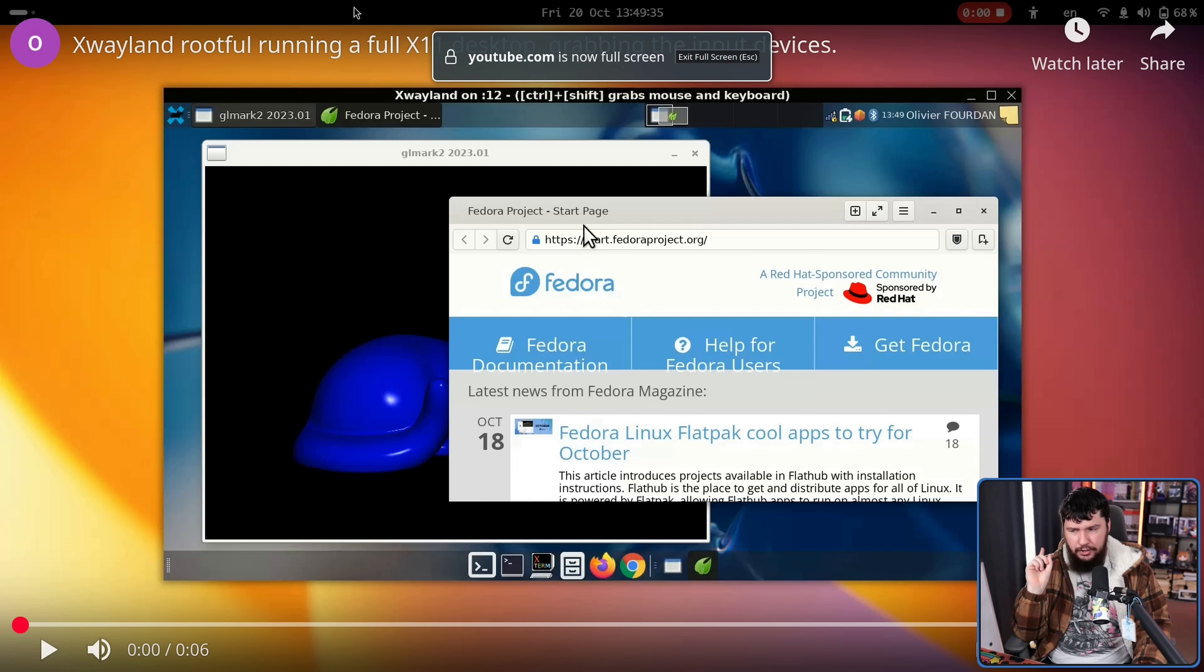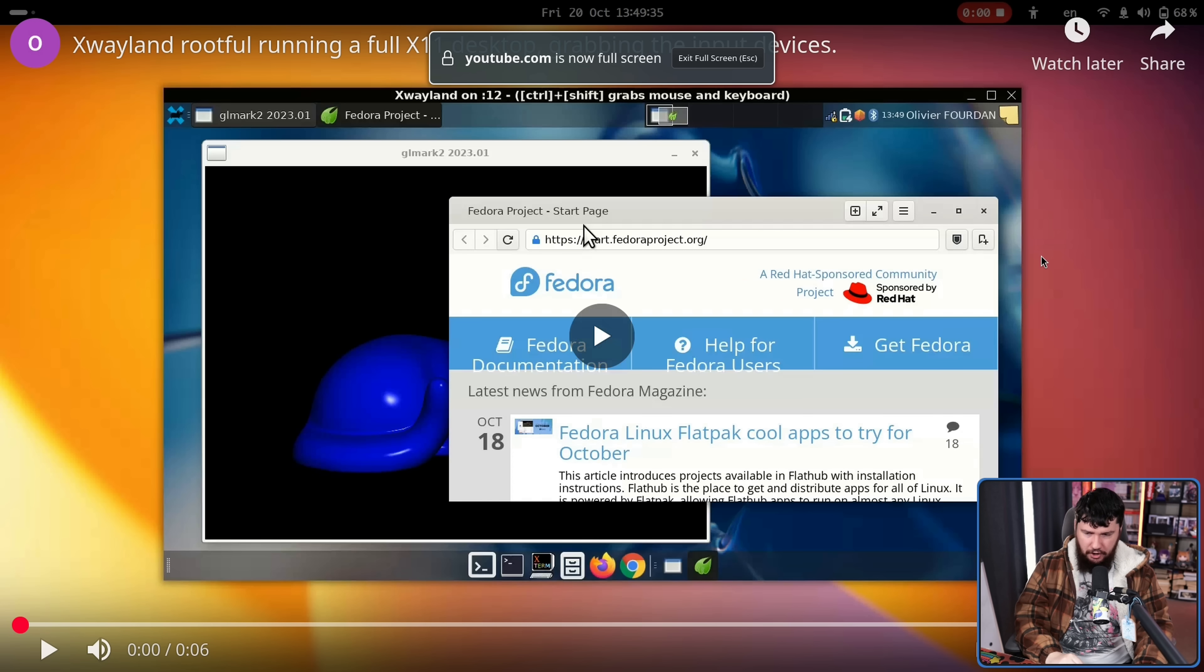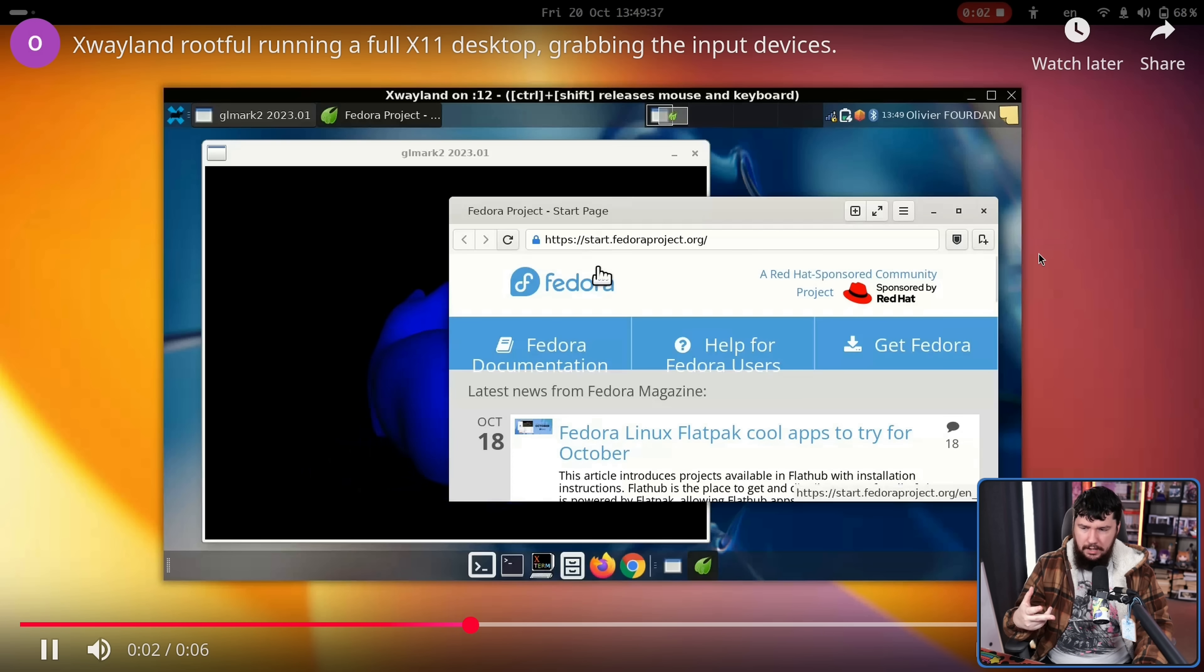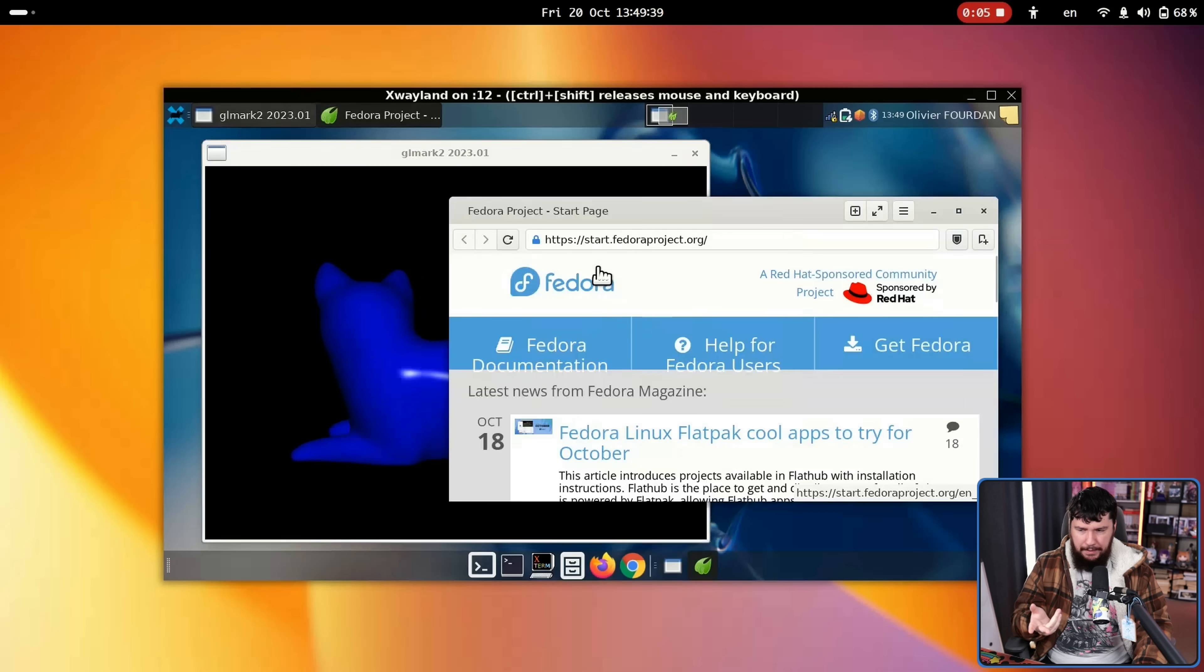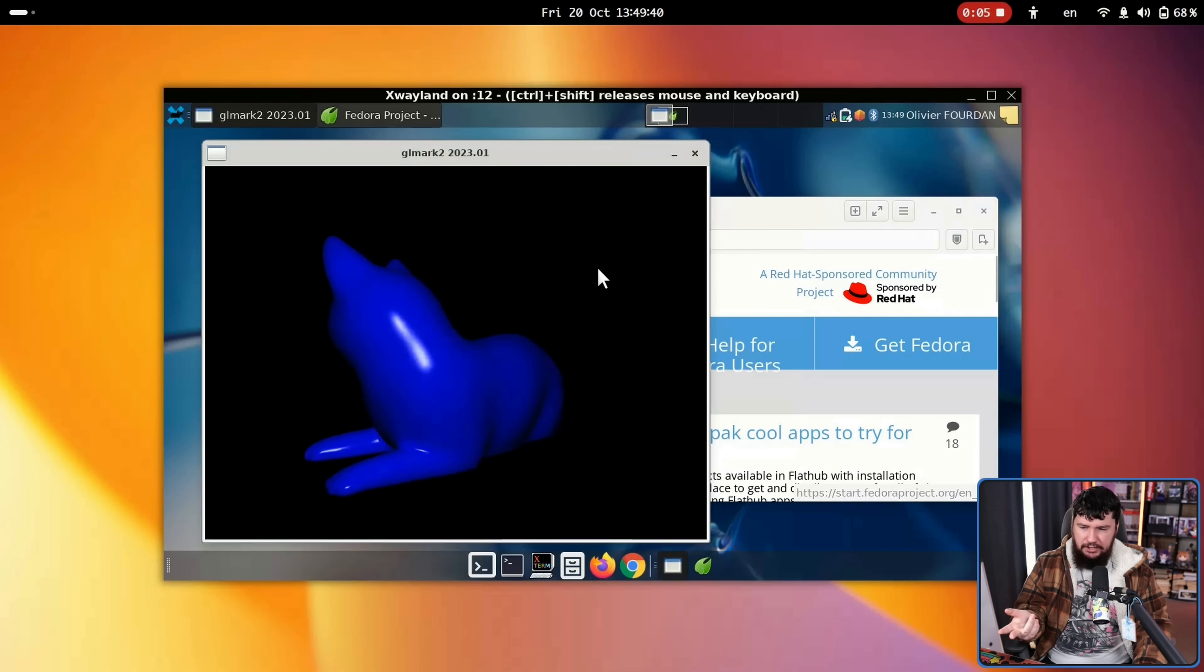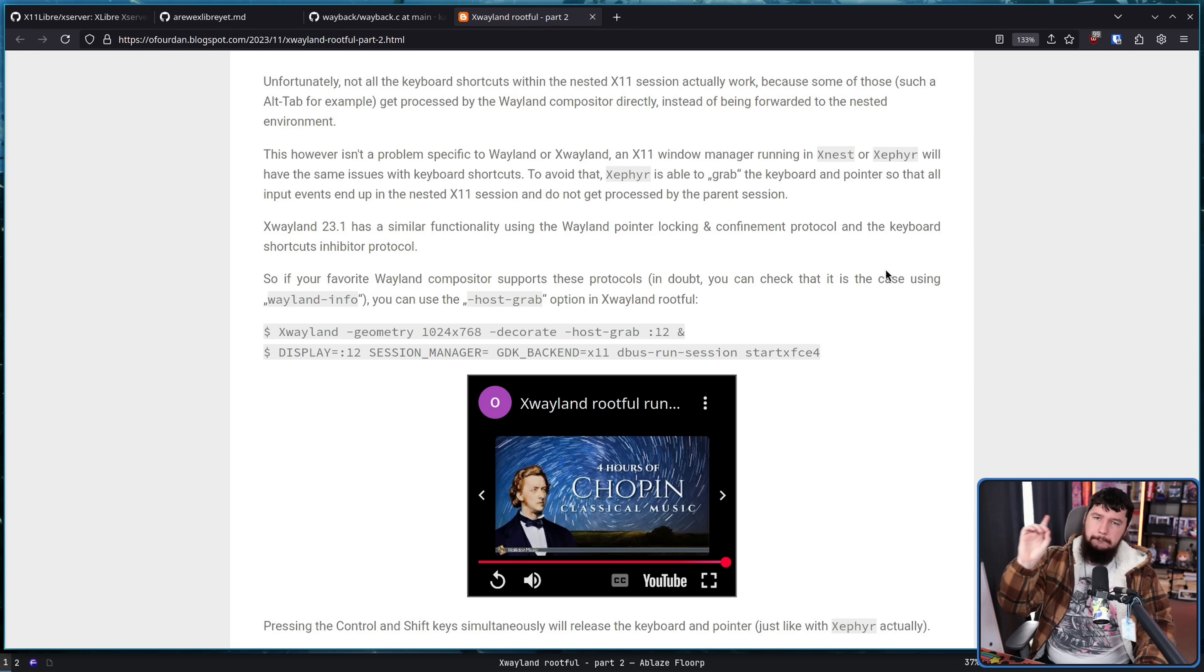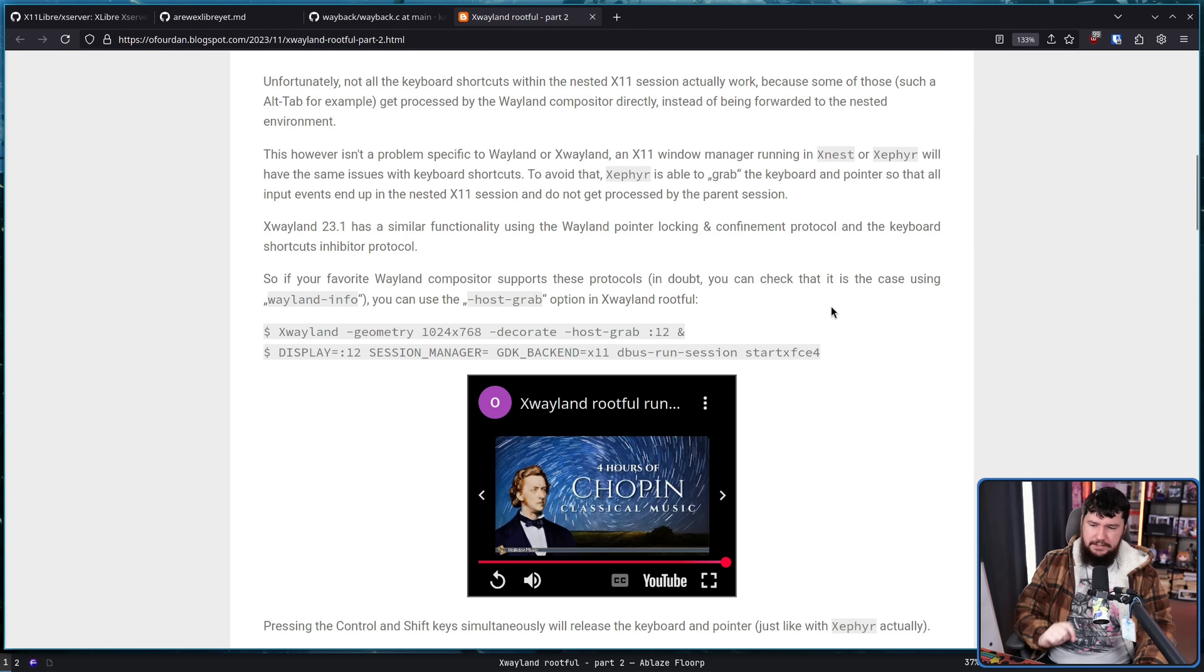And when you're actually focused on the window, it works basically like you would expect XFCE to. But the command to do this is, well it's actually two separate commands.